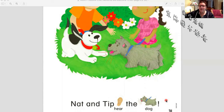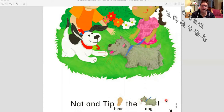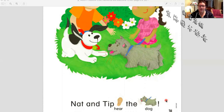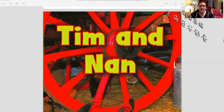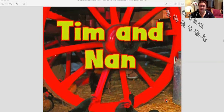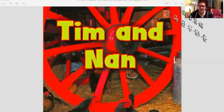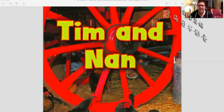So Gnat and Tip hear the dog. Not so hard, right? Let's keep going. We're going to read a different story now, so let's read the title of our story: Tim and Nan.